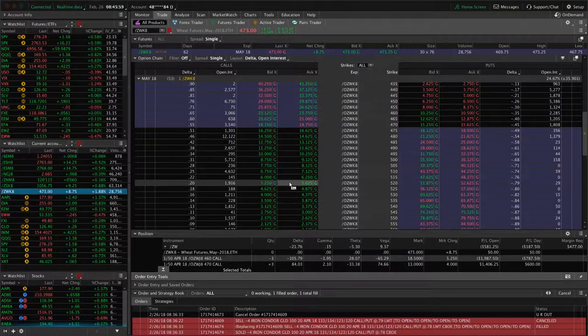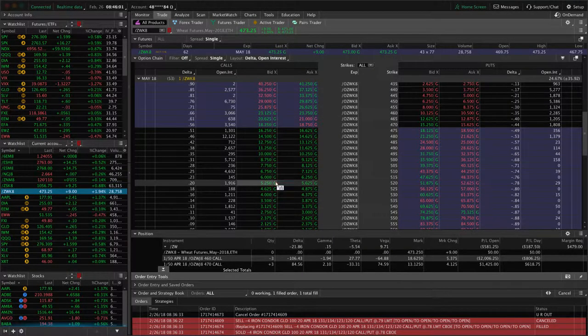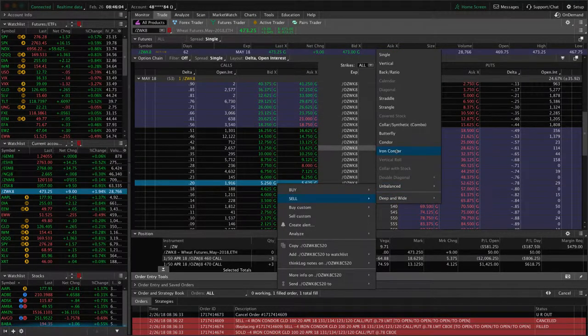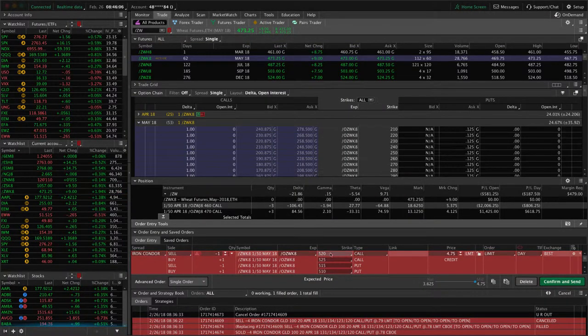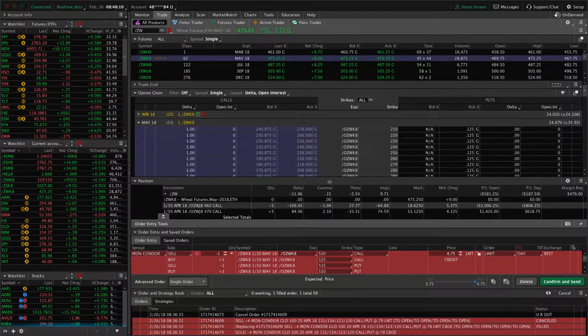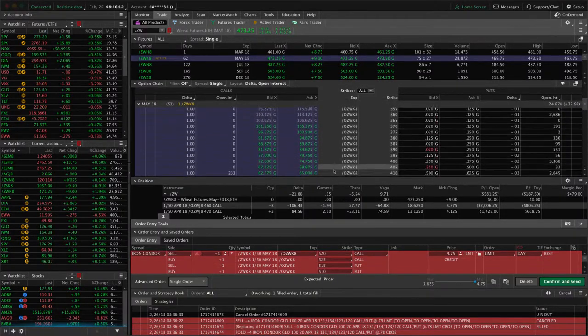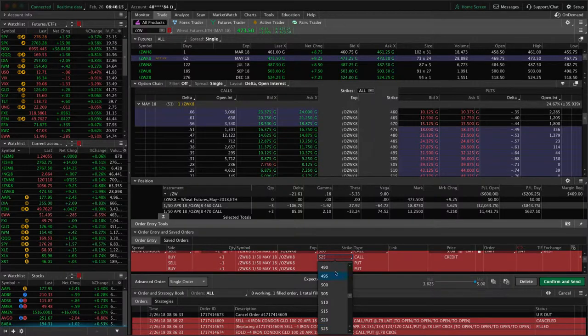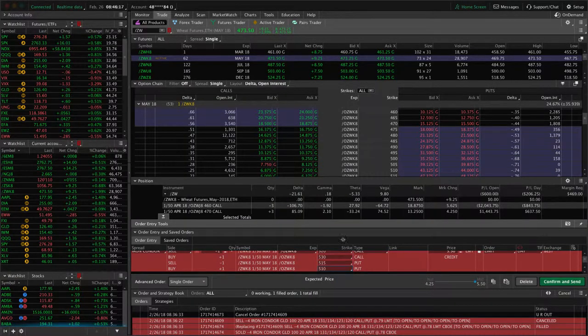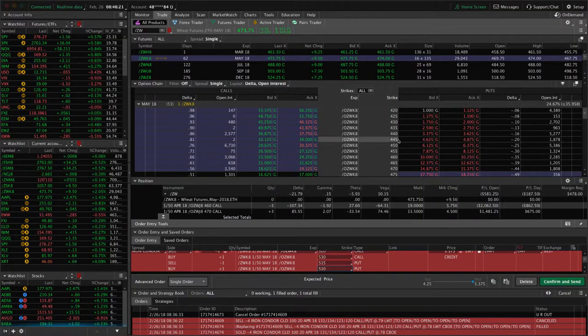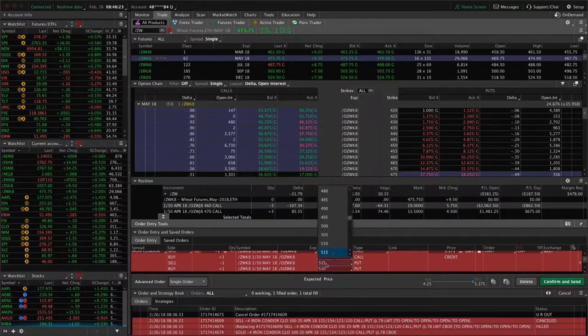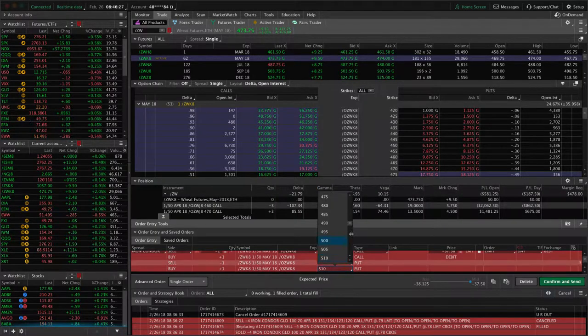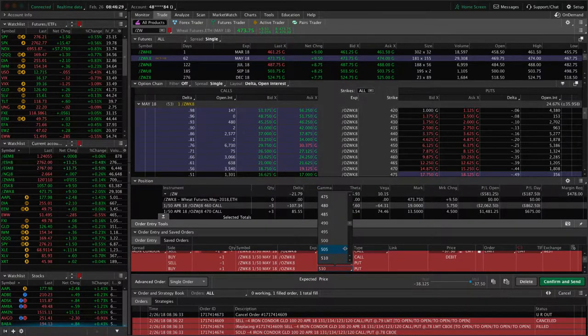And so if we put on the iron condor, looking at about 20 delta here, sell iron condor. I like to do these 10 points wide, so we'd choose the 530 as the long call. And then if we go over to the put side, same area, 20 delta, that's the 445 put. So that's one we'd sell. And then 10 points below that would be the 435.